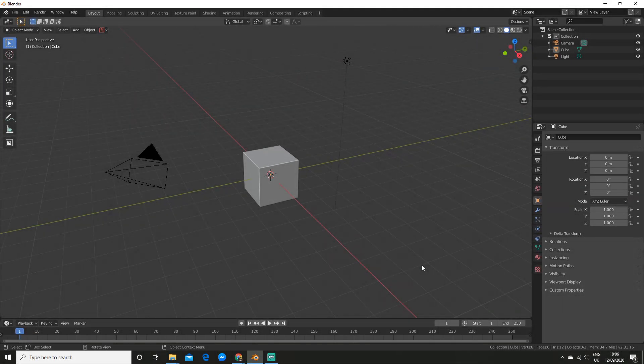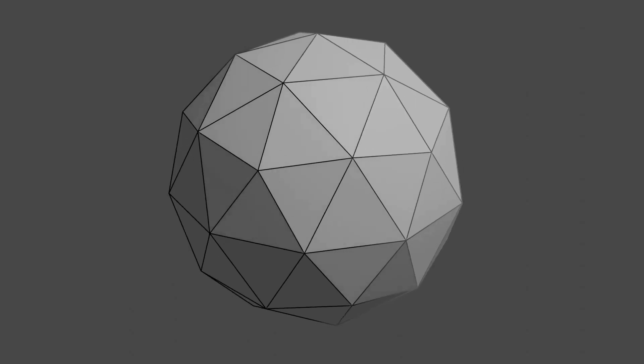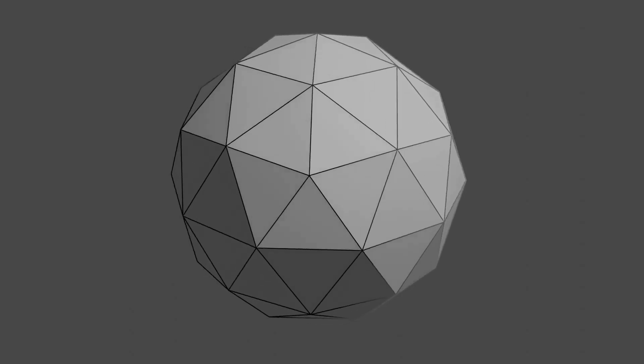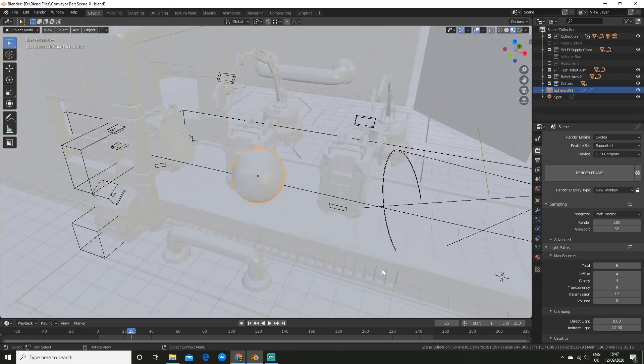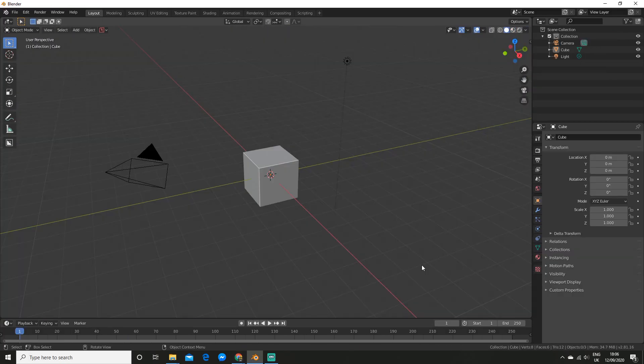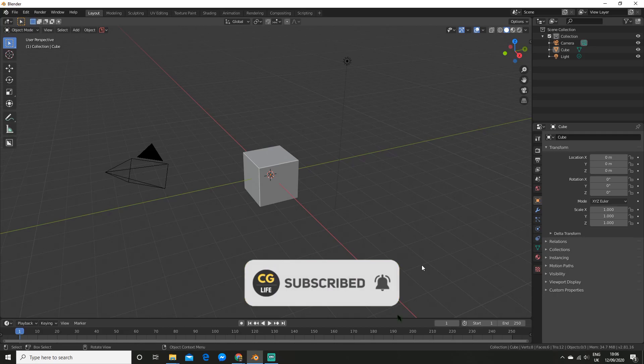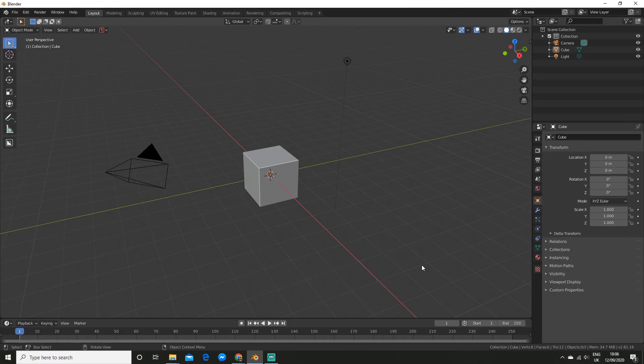How's it going everyone? Today you are going to learn how to create wireframe and clay renders in under 9 minutes. If you end up liking this video be sure to like and subscribe for more. And now let's begin with the tutorial.